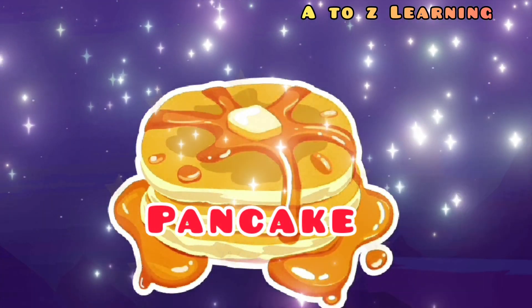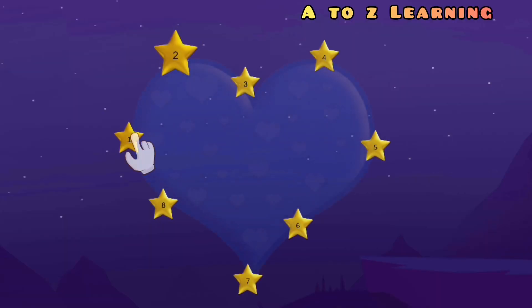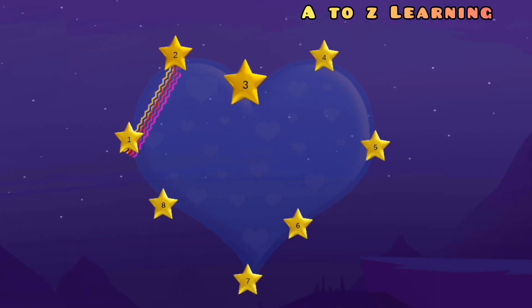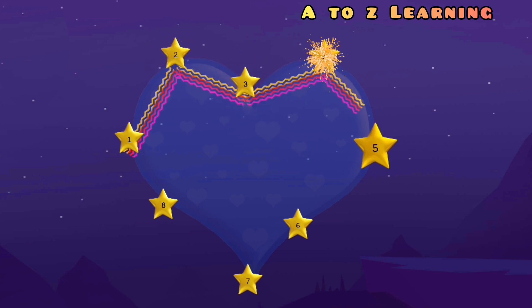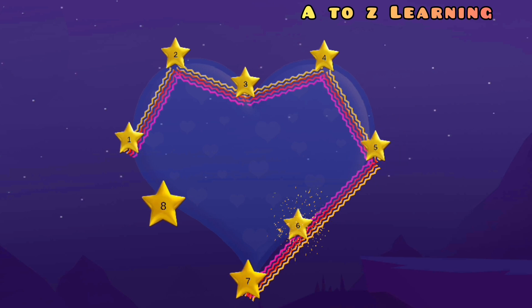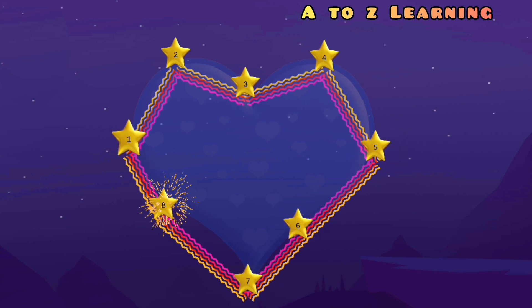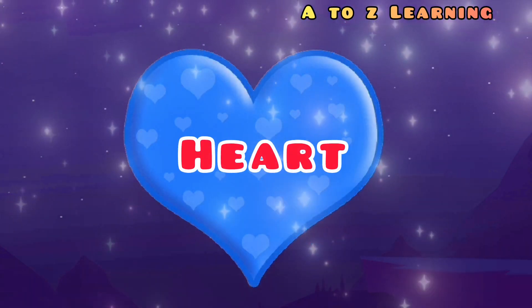यमी यमी पैंकेक! चलिए हम फिर से मिलाते हैं 1 से 2, 3, 4, 5, 6, 7, 8 — और वापस आ गया 1 पर — ये बना एक हार्ट शेप।